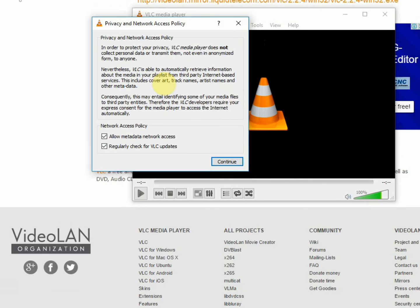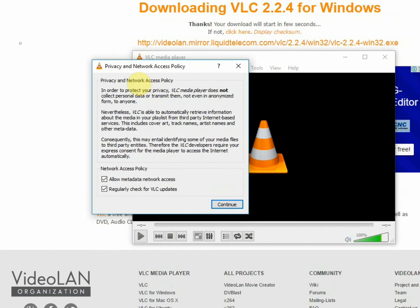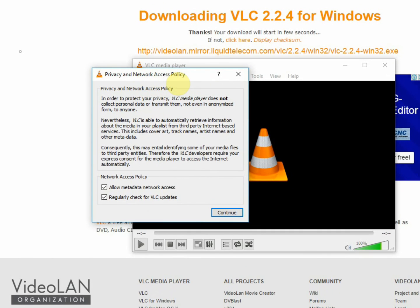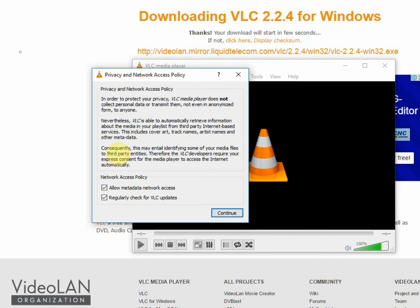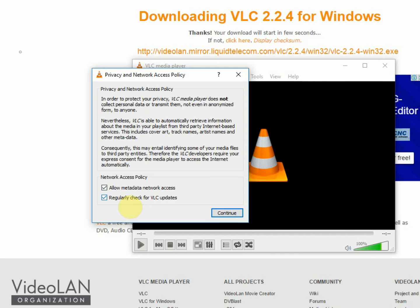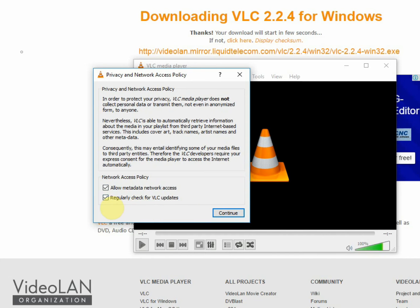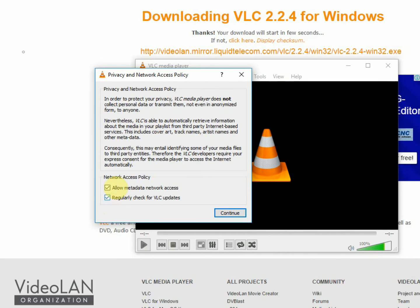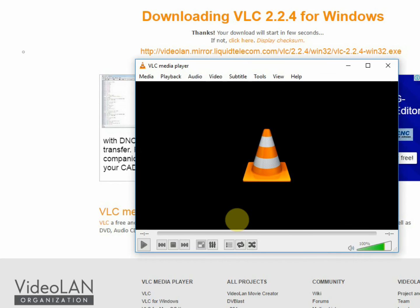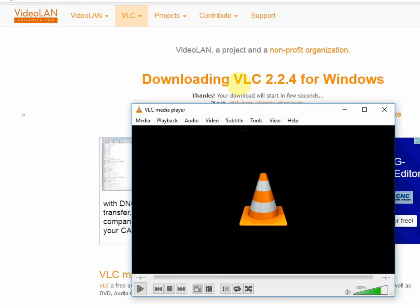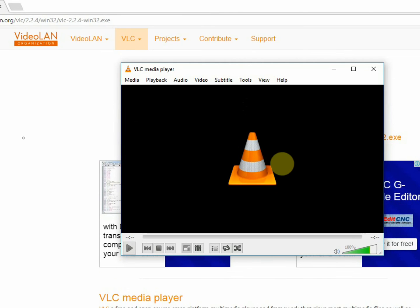There, this is the privacy and network access policy. You can just go through this. For me, in my case, I'm going to allow metadata network access. Also, I'm going to allow regular check for VLC updates. You can uncheck this. So I'm going to just press continue. Now VLC is just installed and you're ready to play your music or files.